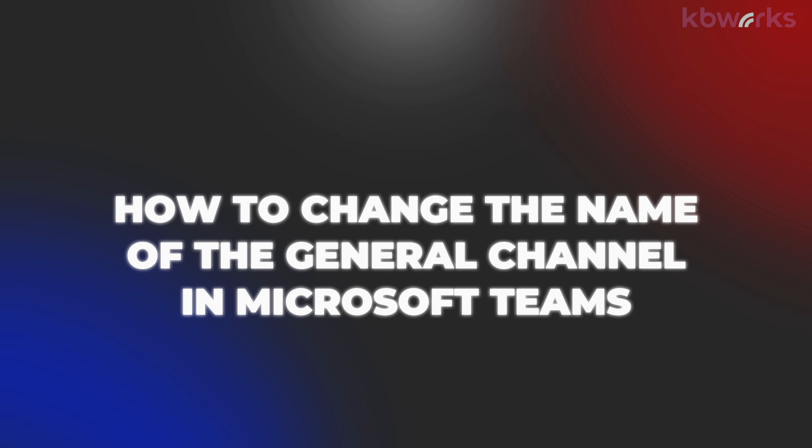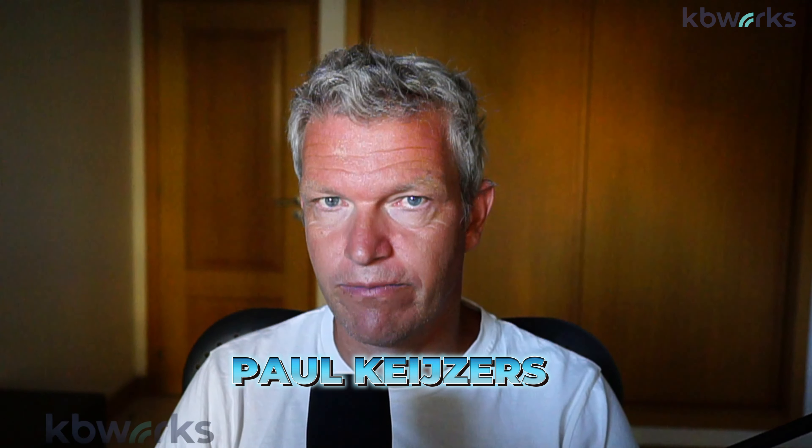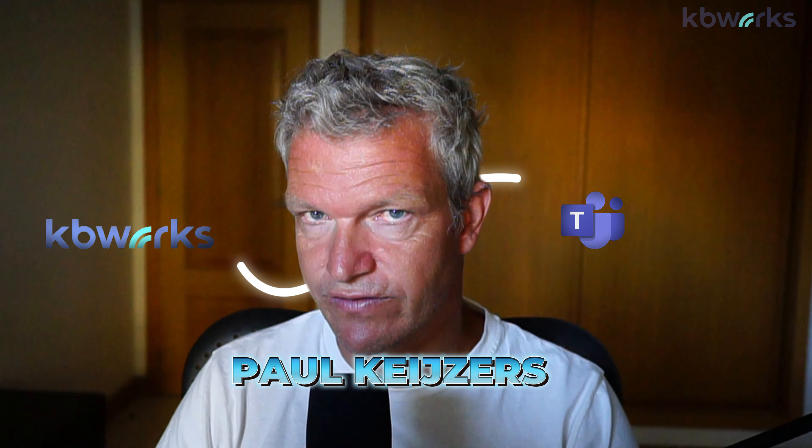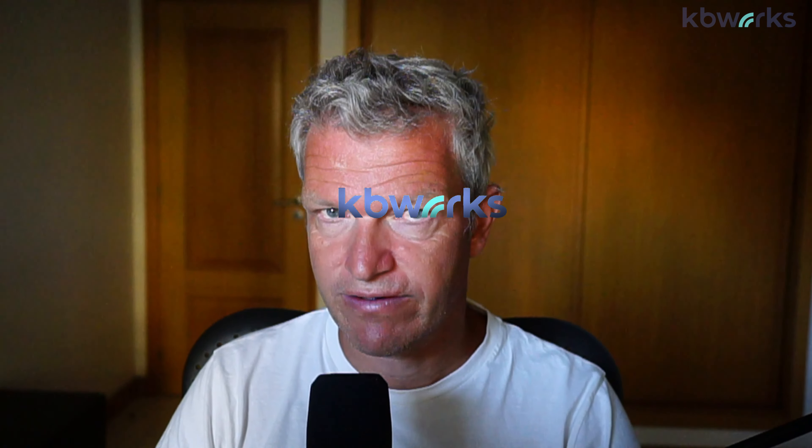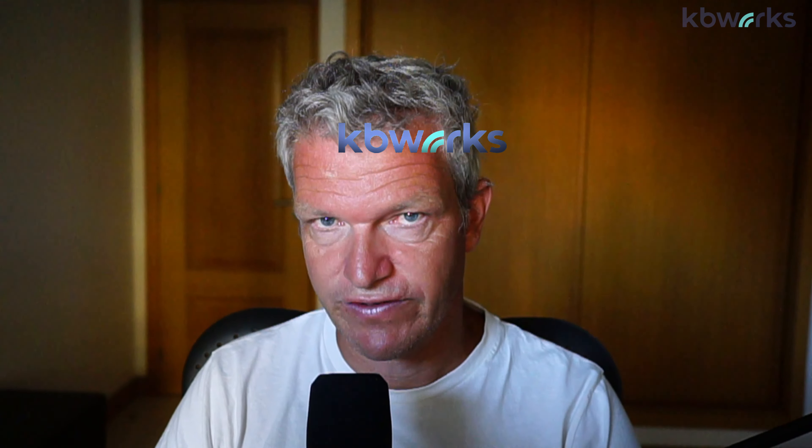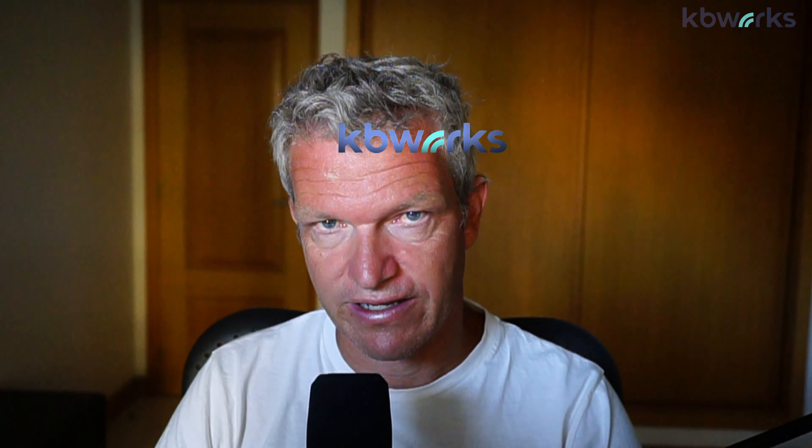How to change the name of the general channel in Microsoft Teams - that is what this video is about. I'm Paul Kuisers and I help businesses with Microsoft Teams, SharePoint, and Copilot for a living. That's why you can be sure that after watching this video you know everything you want to know about the channel name rename of the general channel. And there's a bonus at the end.